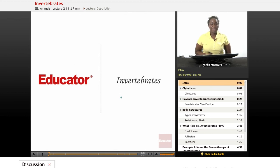Welcome back to Educator.com. This is the Life Science course, and today we will be discussing invertebrates.